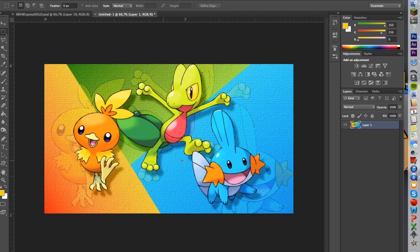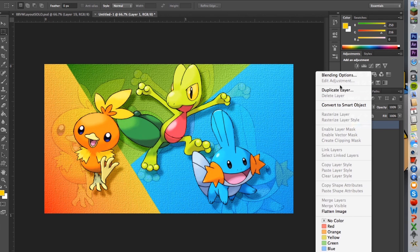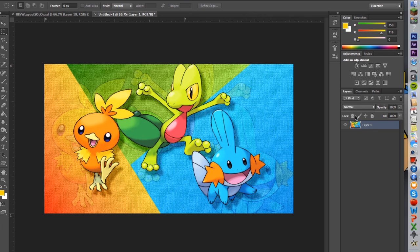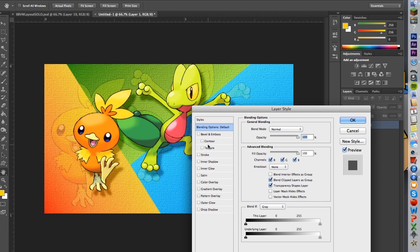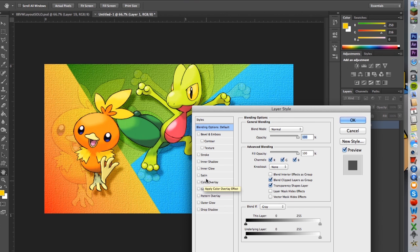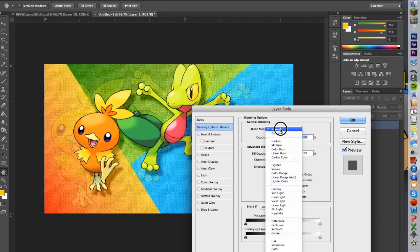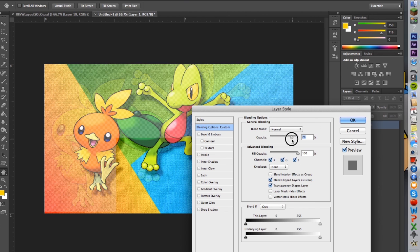Then you can mess with the blending options, different vectors, and different brushes. If you want that tutorial I'll be glad to do that for you. But for now I'm just going to show you the basics of how to make a Pokemon layout and how to use it.